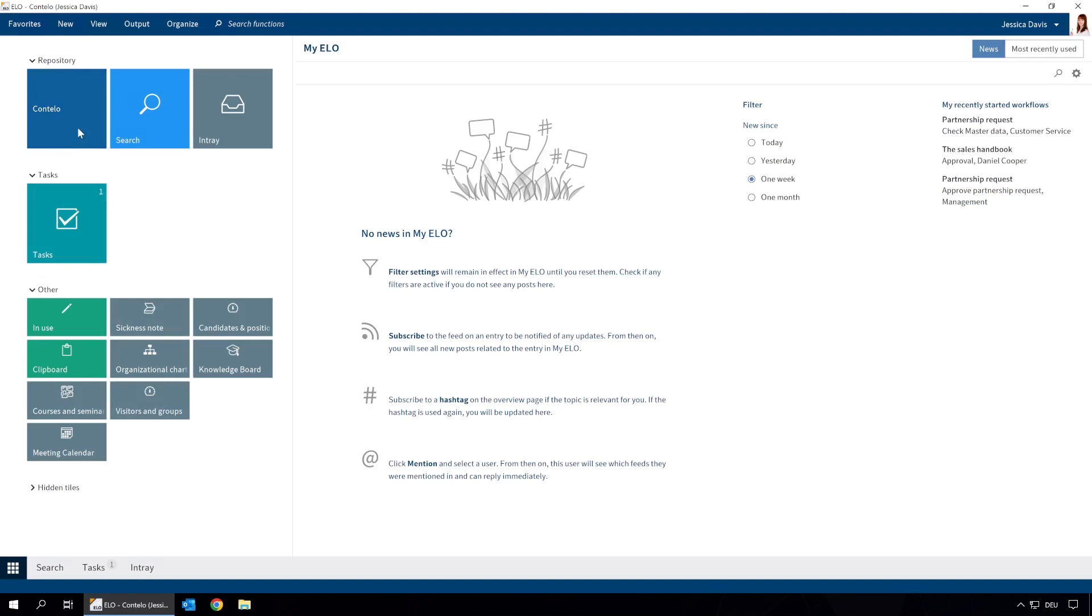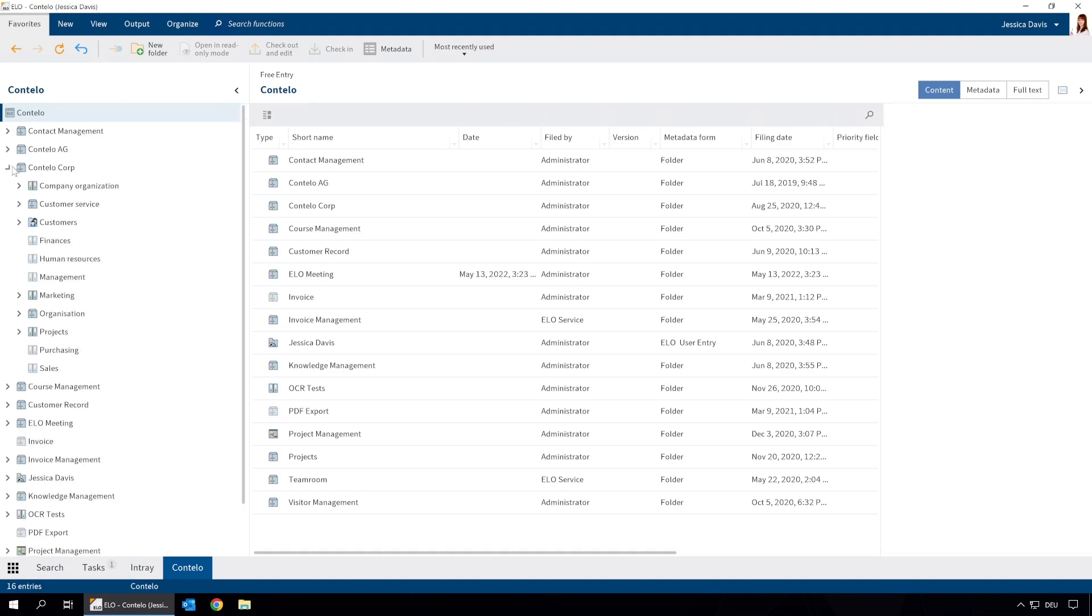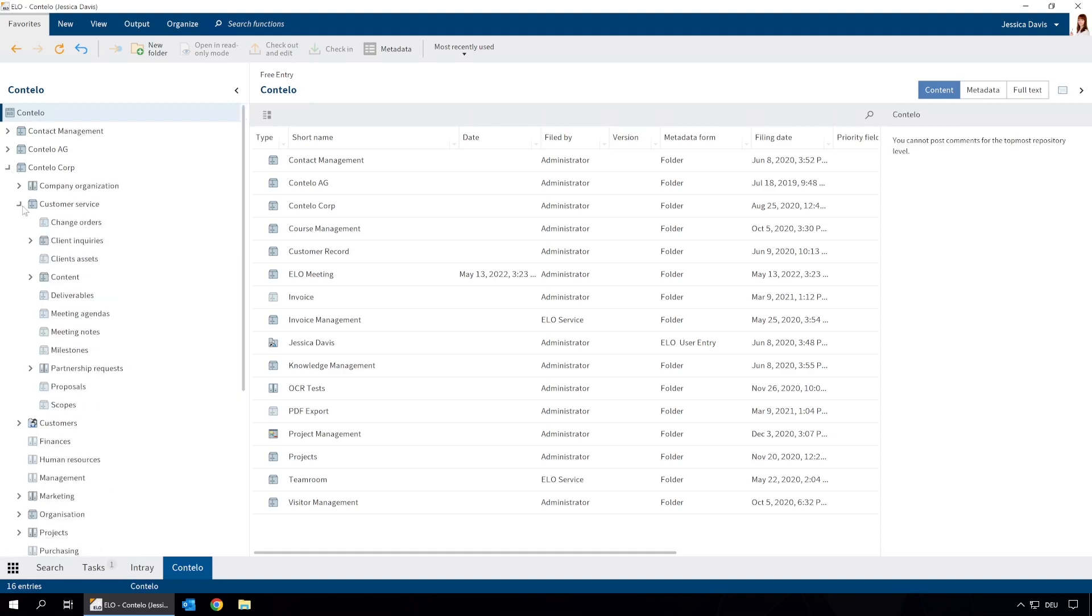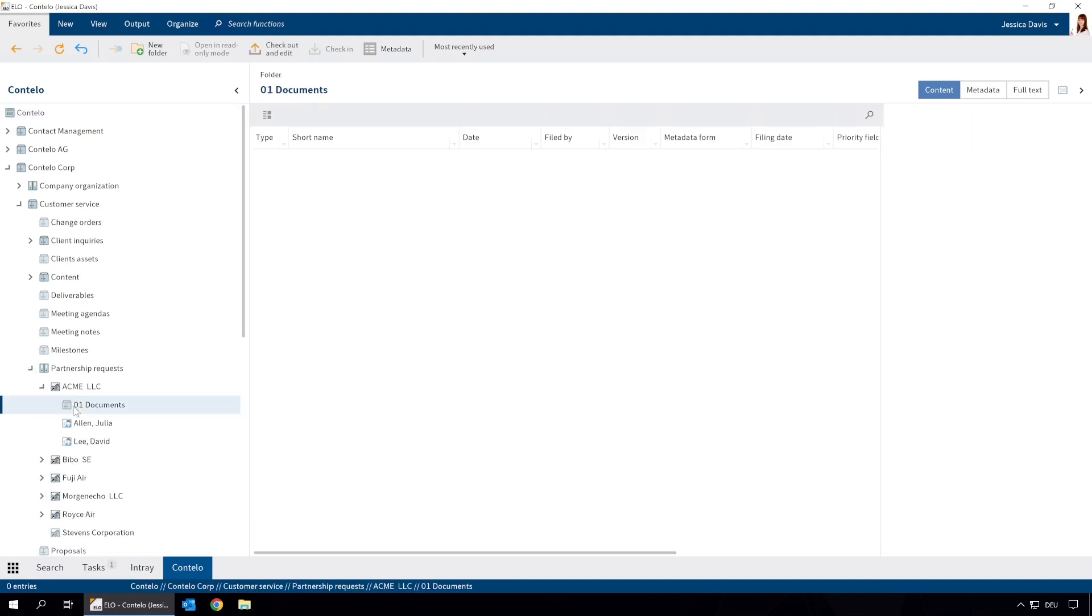The company Acme LLC submitted a request to become our business partner. A folder for the request was automatically created in ELO. It contains the company's contact details as well as another folder for correspondence.